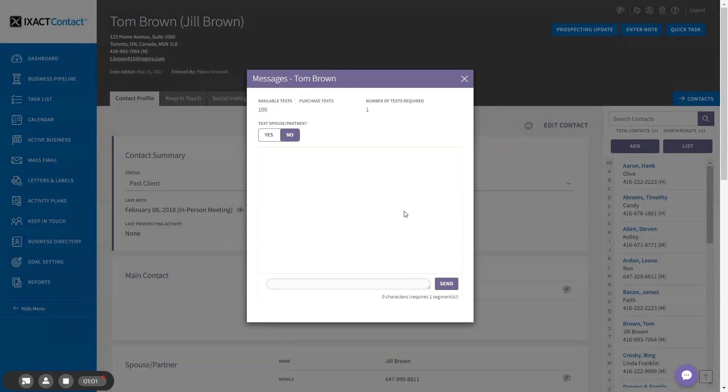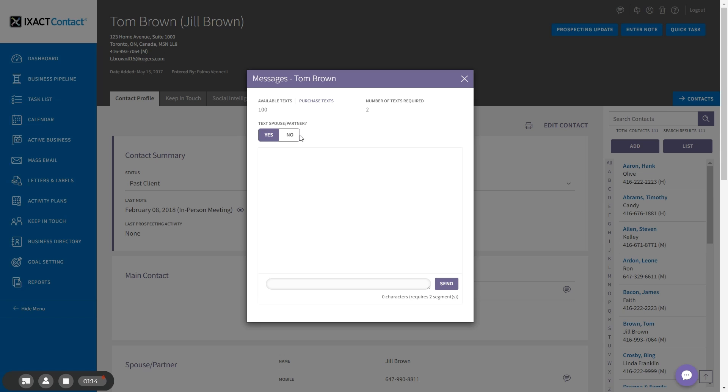If you are texting the main contact's mobile number and the spouse partner also has a mobile number, you have the option to text both parties. Note that if you do this, you will require twice the number of available texts.